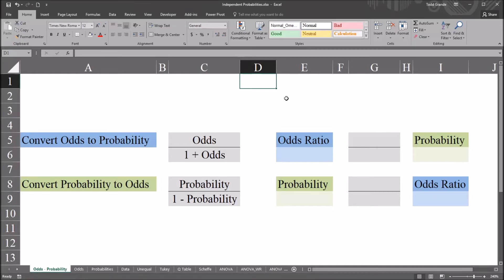Hello, this is Dr. Grande. Welcome to my video on converting odds to probability and probability to odds using Excel. If you find this video to be helpful, please like it and subscribe to my channel. I certainly appreciate it.